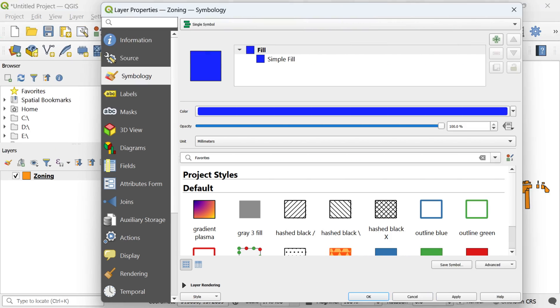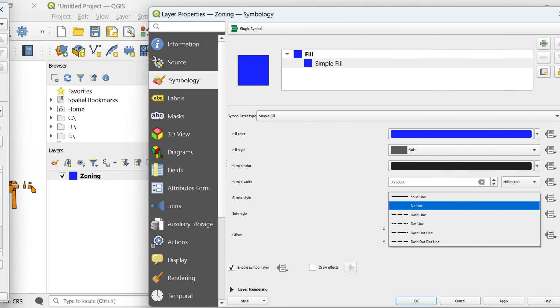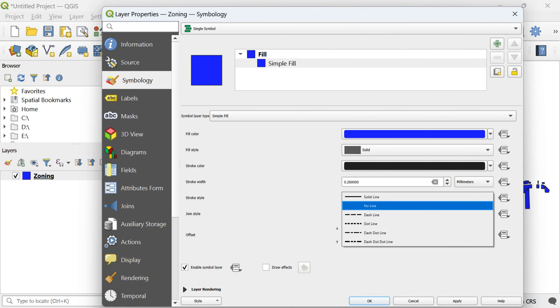Moving beyond color, enhancing a layer's symbology involves removing lines between polygons for a cleaner map. To achieve this, again go to the symbology tab and click on the simple fill option. New settings will appear. Here, click on the stroke style and select the no line option.